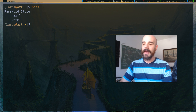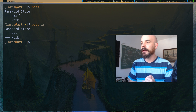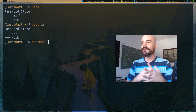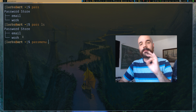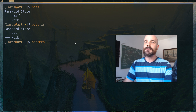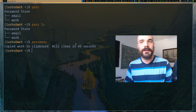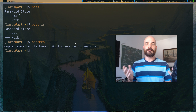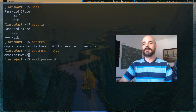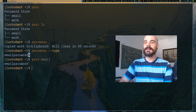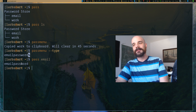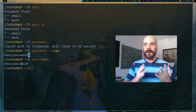If you just run pass or pass ls it will show you a list of all the passwords you have. You can also use pass menu — you can bind this to a keyboard shortcut. It uses dmenu, so you need dmenu installed. It will give you a list of all your passwords in a dmenu prompt, you start typing to select one, and it will copy it to the clipboard so you can paste it in any browser. You can also use pass menu --type and it will type the password out.